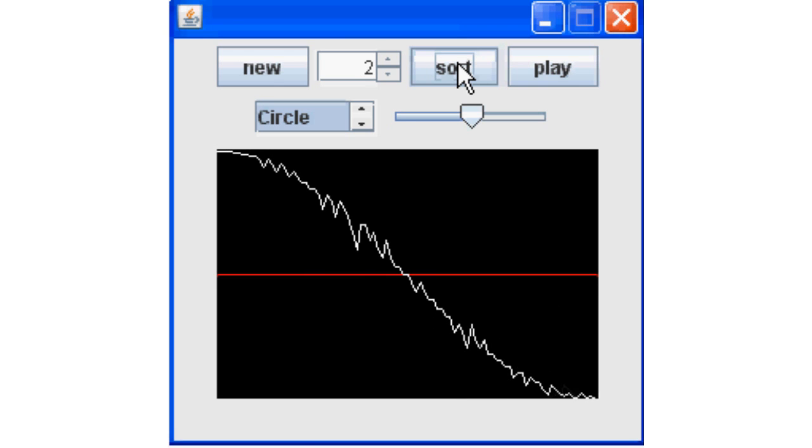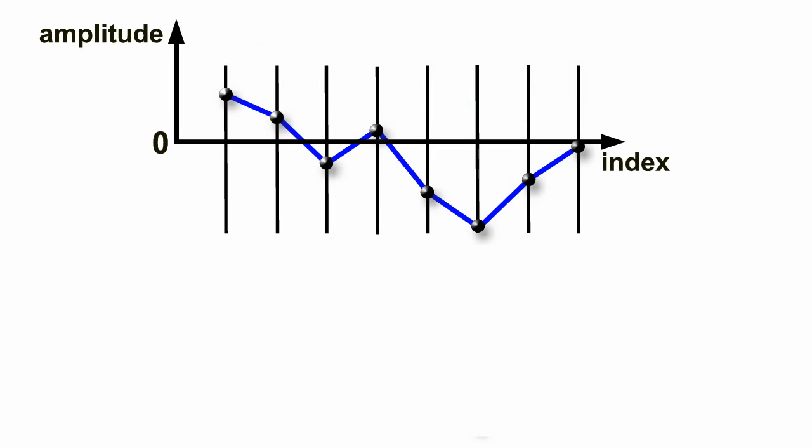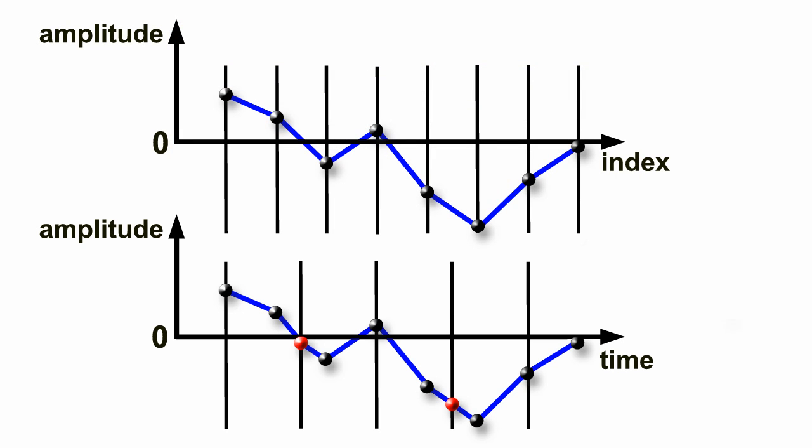We can play it from a MIDI keyboard at lower pitches by interpolating the wavetable, which basically means slotting samples between existing values to make the wavetable longer according to the note being played.